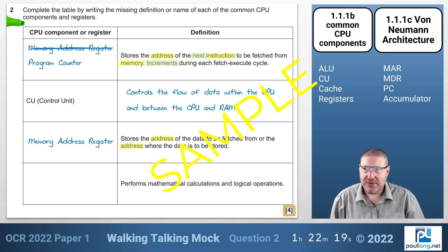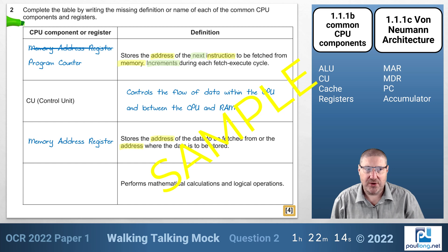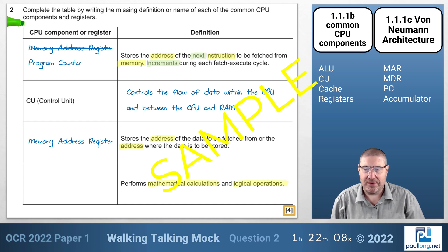The last definition says it performs mathematical calculations and logical operations — that is straightforward. Mathematical and logical operations means it's the Arithmetic Logic Unit.